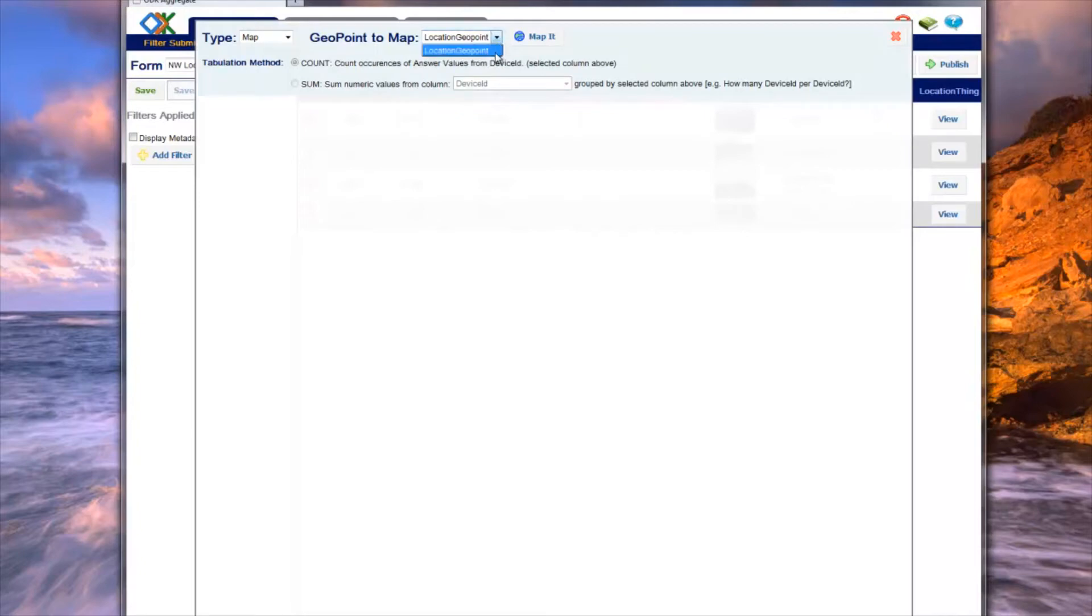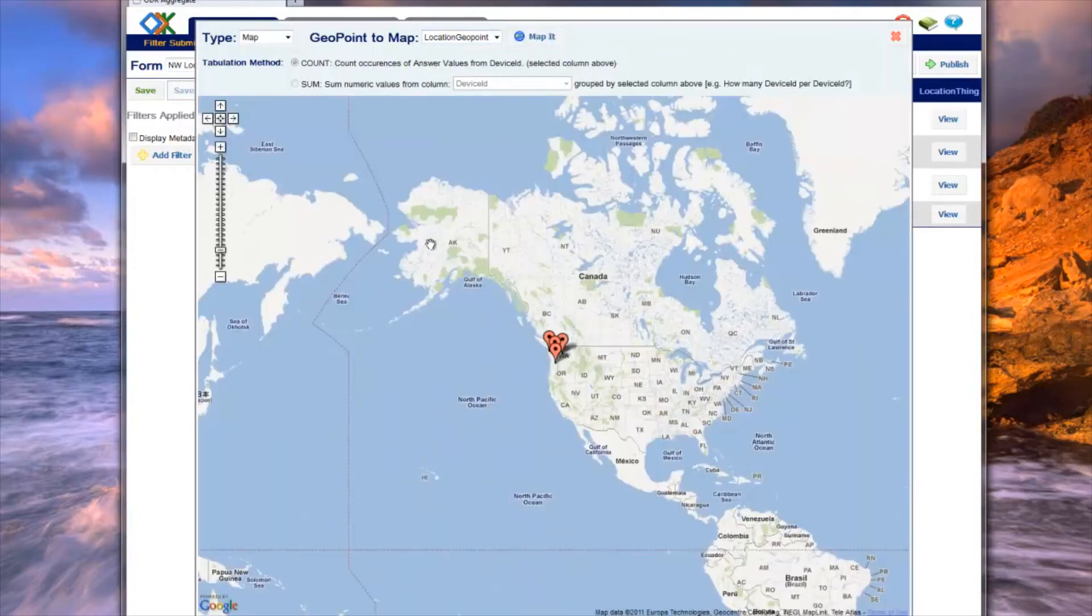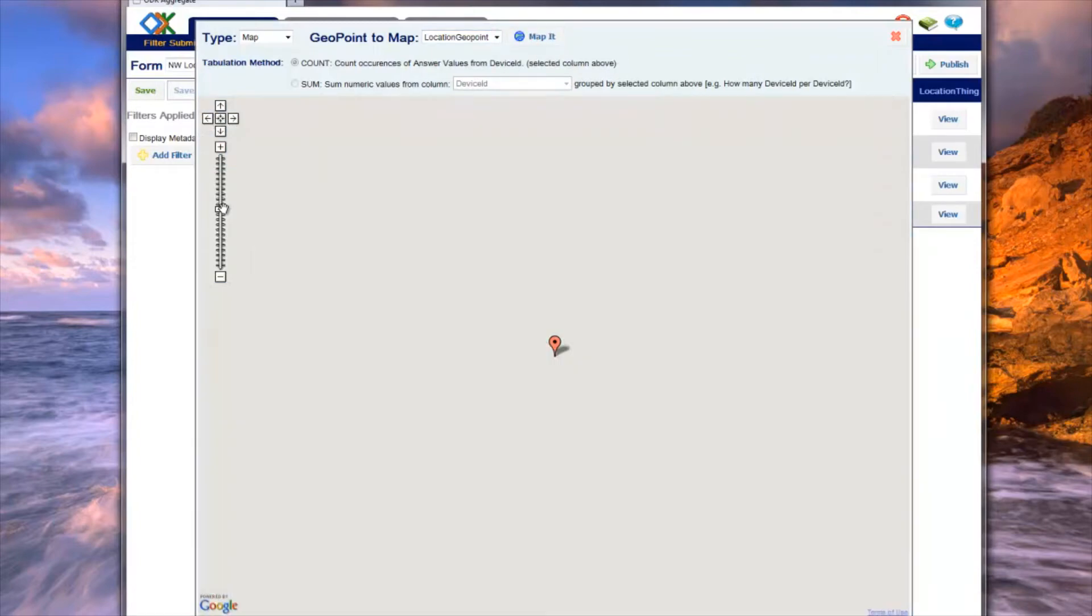Once a column is selected, simply click Map it to generate the graph. The result is a map that you can zoom and drag to look at the points of interest.